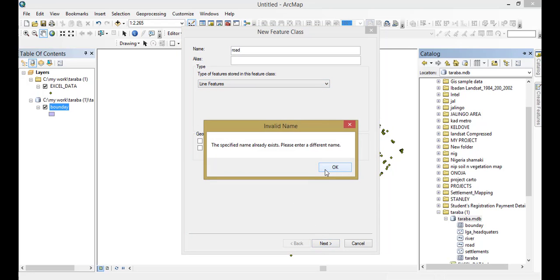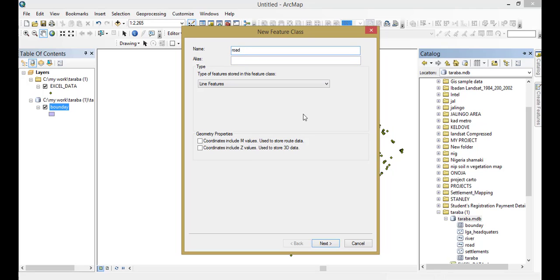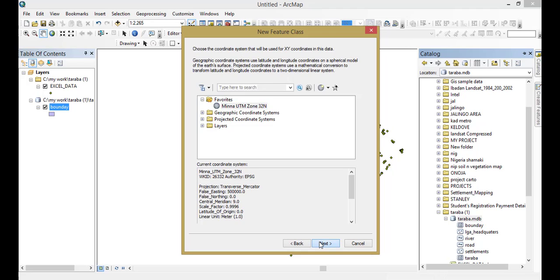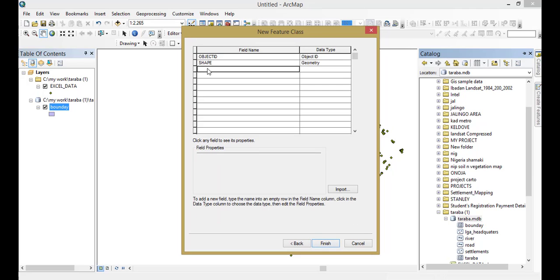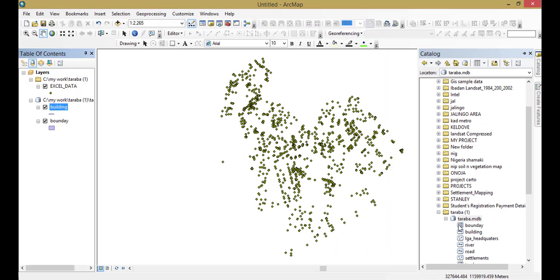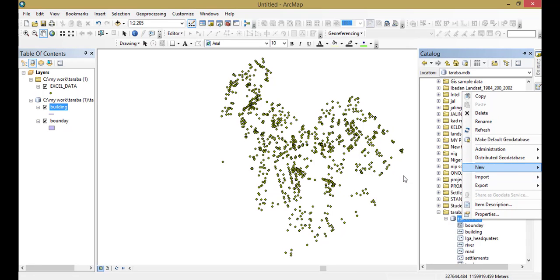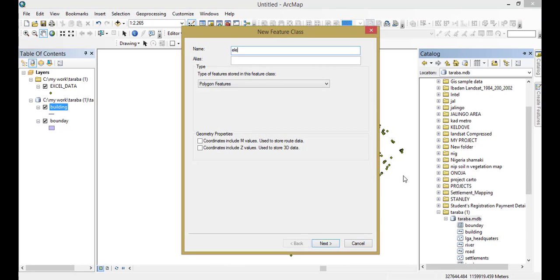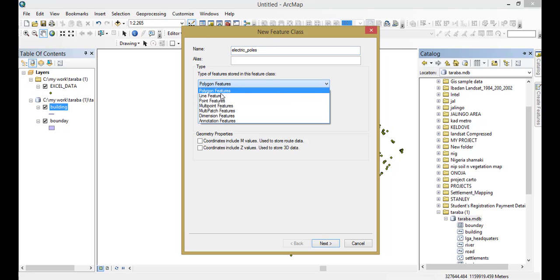Give it accordingly. We have our road already. Let's turn this to building — a building. Then let's say we want to know the name of each and every building that we're going to work on. Finish it up. And electric poles — that's a point feature.